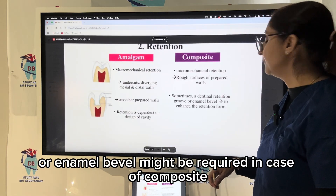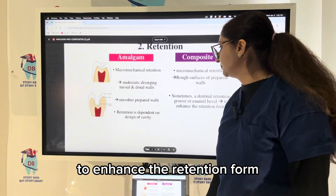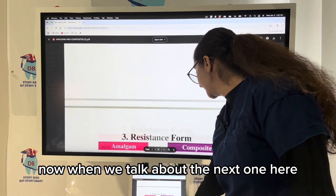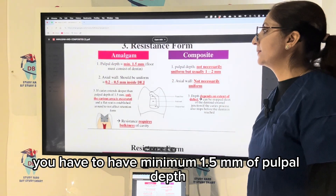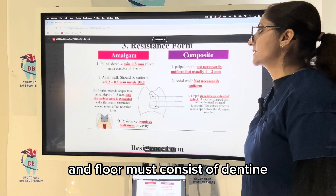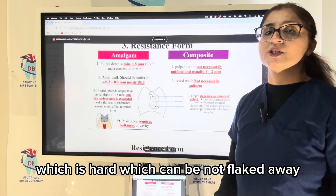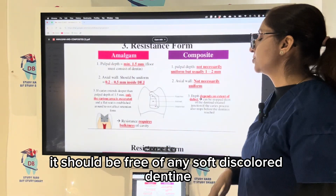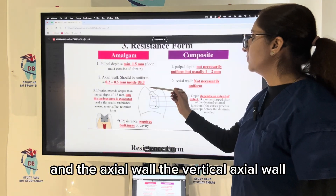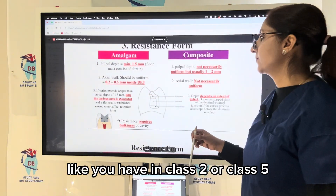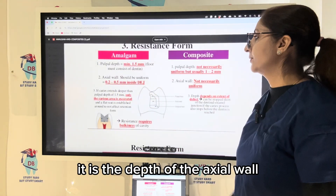A dentinal retention groove or enamel bevel might be required in composite to enhance the retention form. For the resistance form in amalgam, you must have a minimum 1.5 mm pulpal depth and the floor must consist of dentine — hard dentine free of any soft discolored dentine. The axial wall depth is 0.2 to 0.5 mm inside the DEJ. This is the depth of the axial wall.